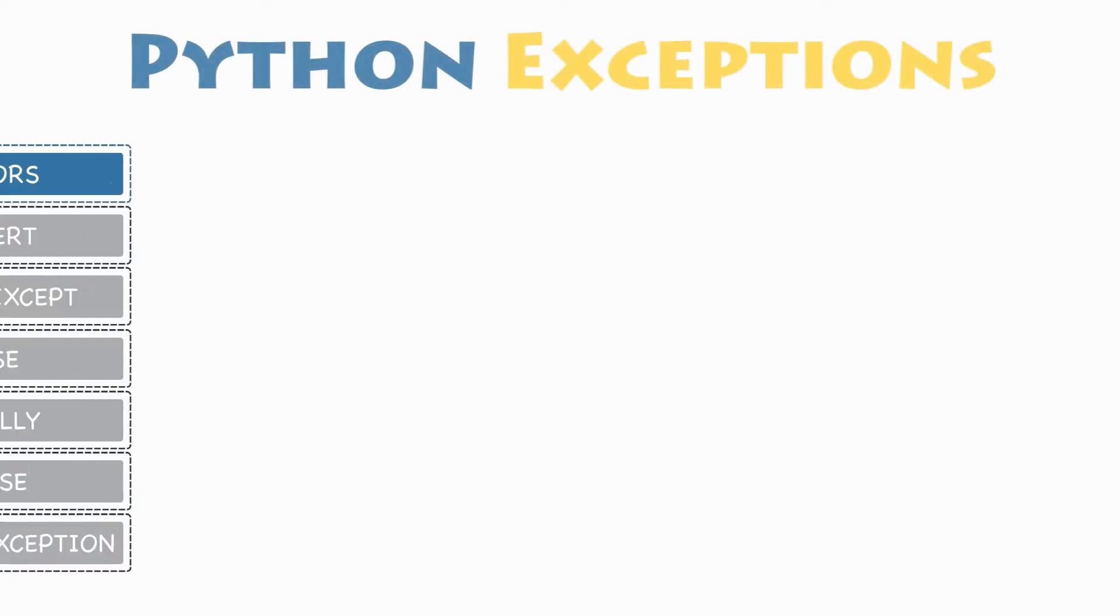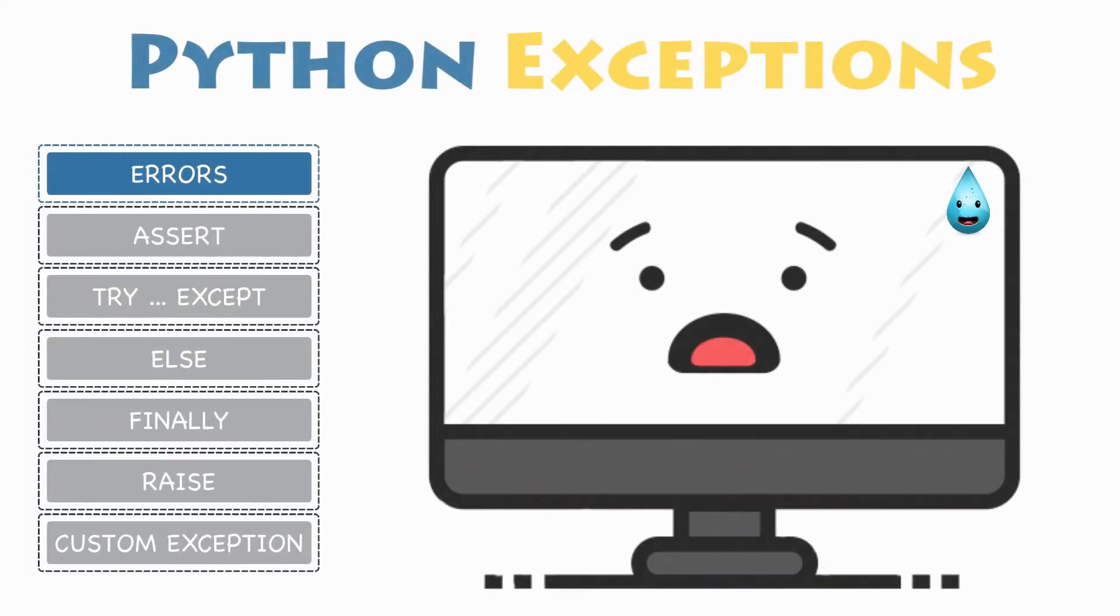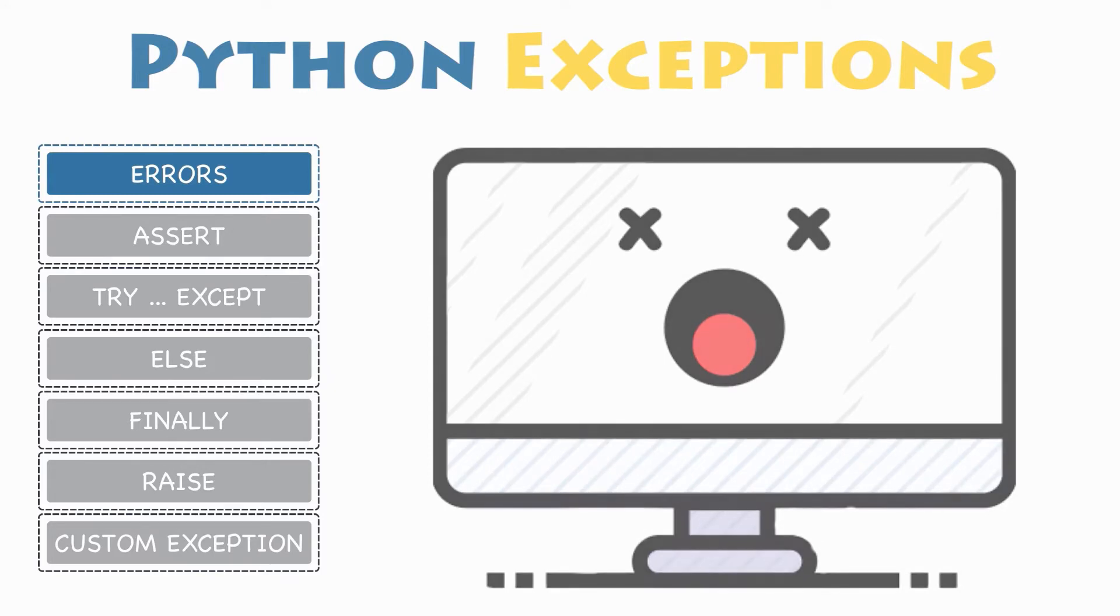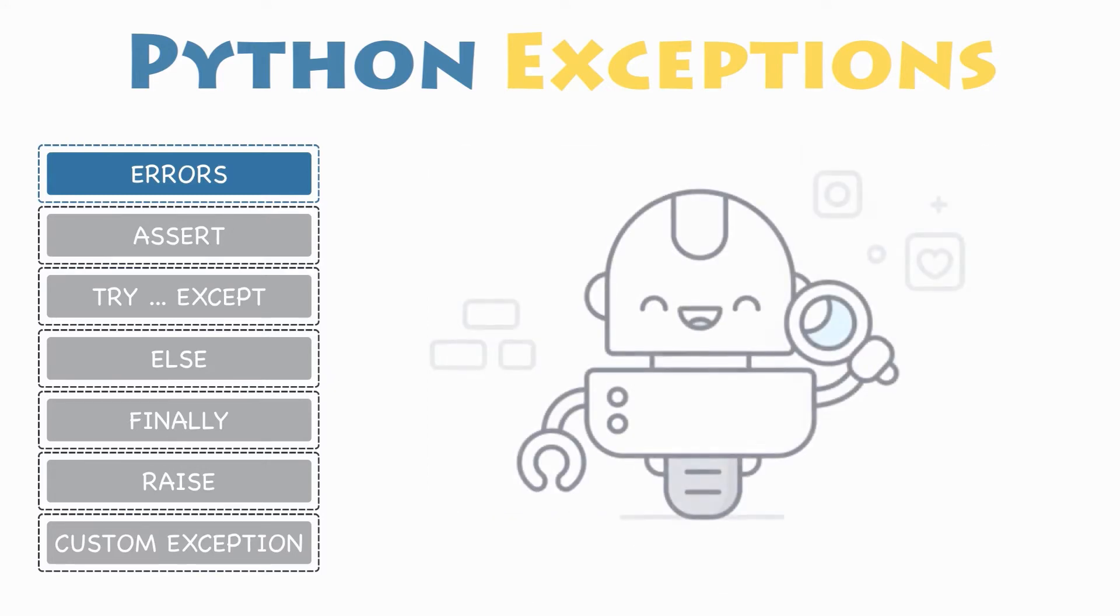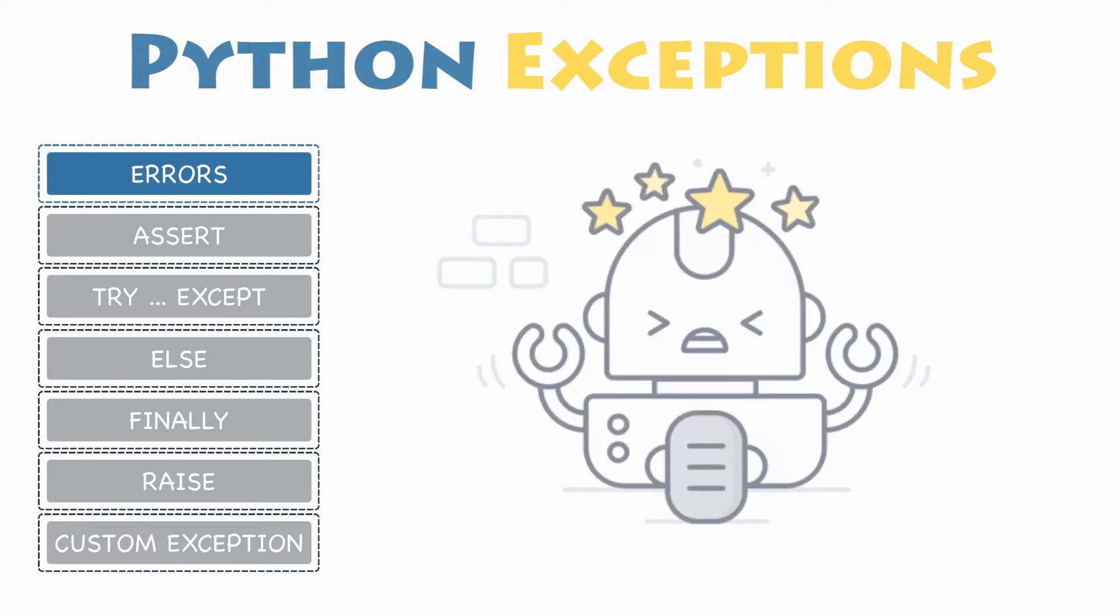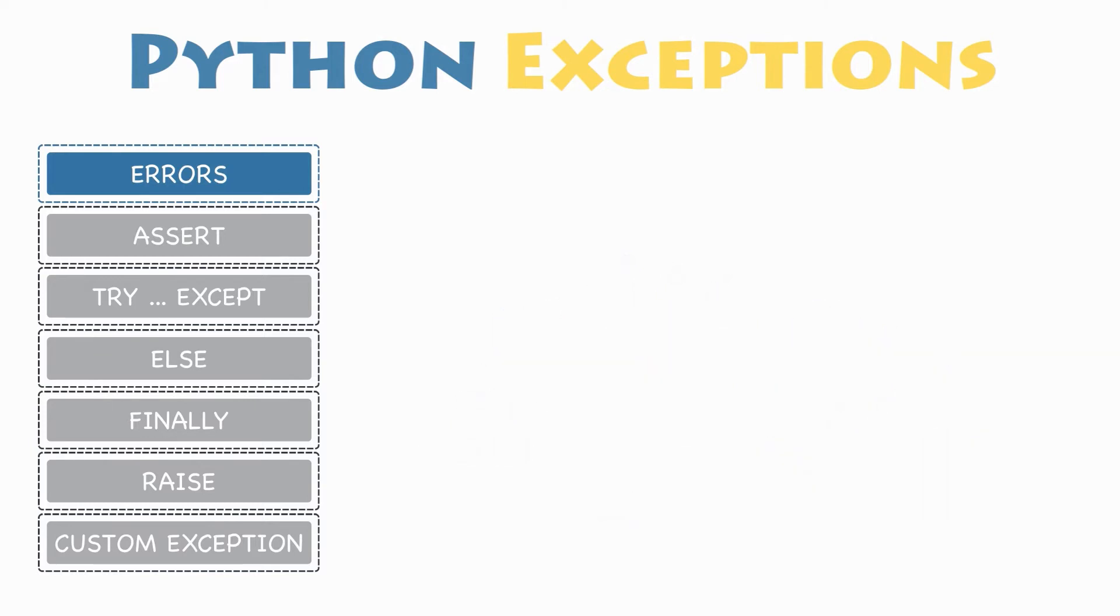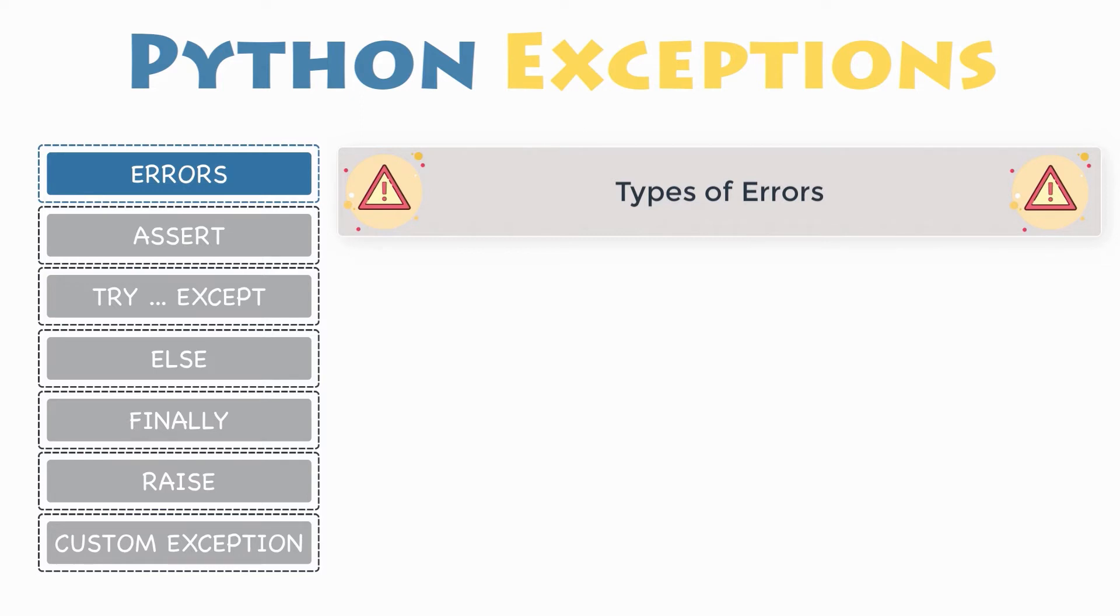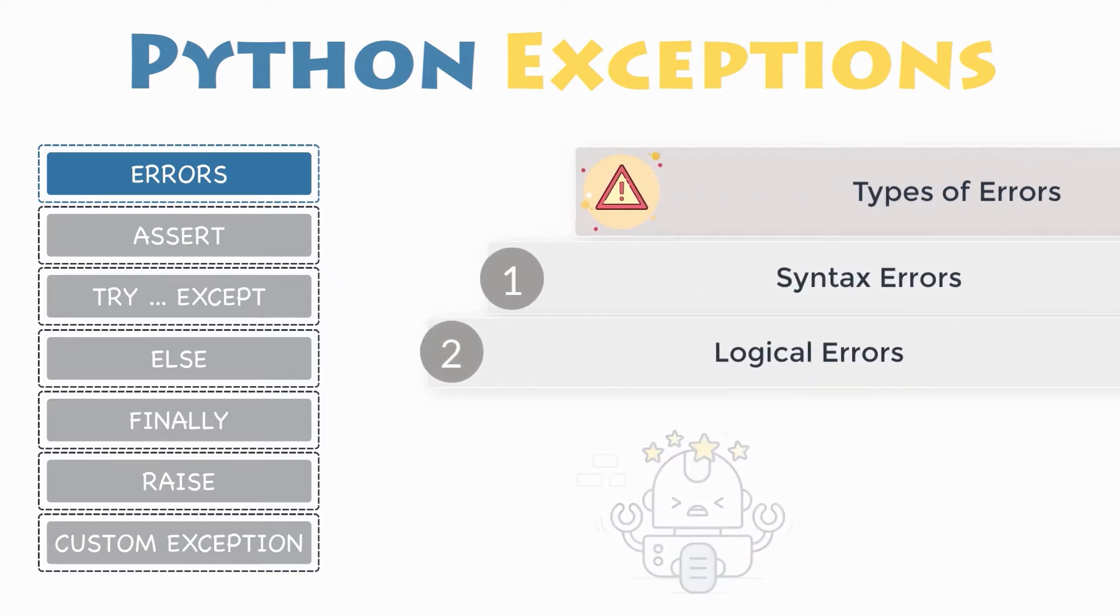Python errors. You can make certain mistakes while writing a program that lead to errors when you try to run it. During its execution, a Python program terminates as soon as it encounters an error that is not handled. These errors can be classified into two classes: syntax errors and logical errors, also known as exceptions.